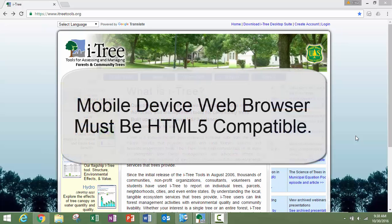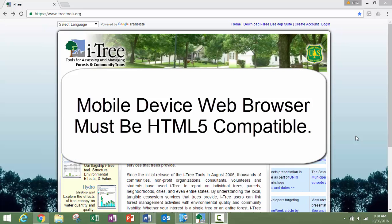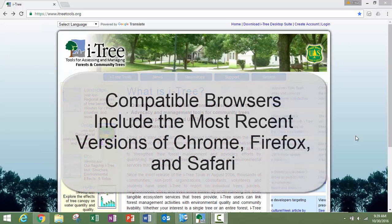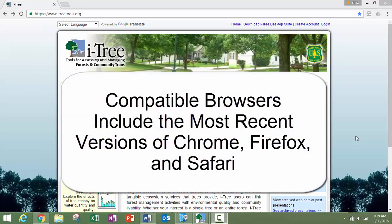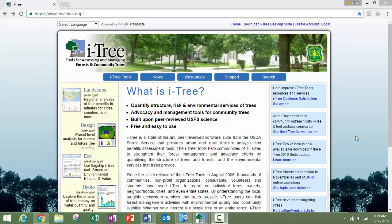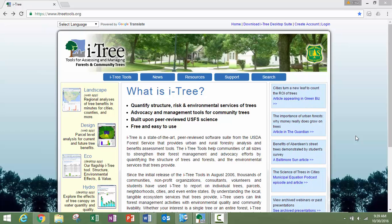This means that the only requirement is a device with a web browser that is HTML5 compatible. Compatible browsers include most recent versions of Chrome, Firefox, and Safari. Internet Explorer is limited by its ability to cache data offline and requires users to maintain connectivity.